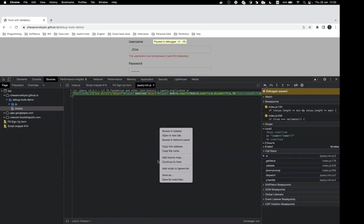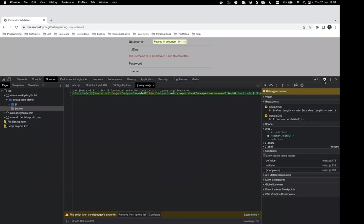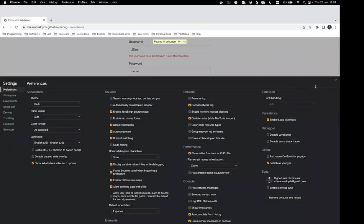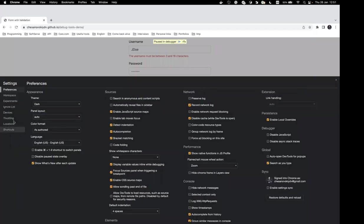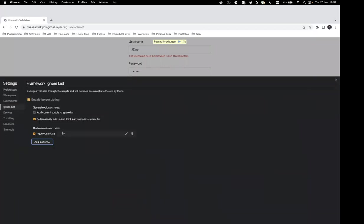We can assume third-party libraries are fine and add any script to the ignore list. Right-click and choose 'Add script to ignore list'. You can also manage ignored scripts in Settings under the Ignore List, where you can set up rules to ignore any scripts in your application.